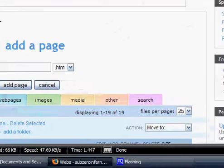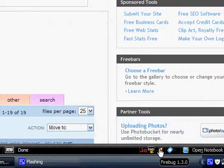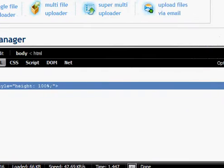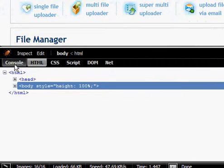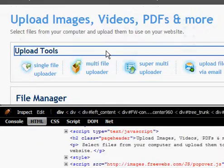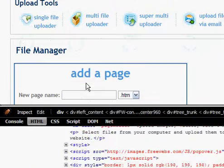I am going to open up the Firebug console. If you don't have Firebug, it's a Firefox extension and it's very useful. I use it all the time.